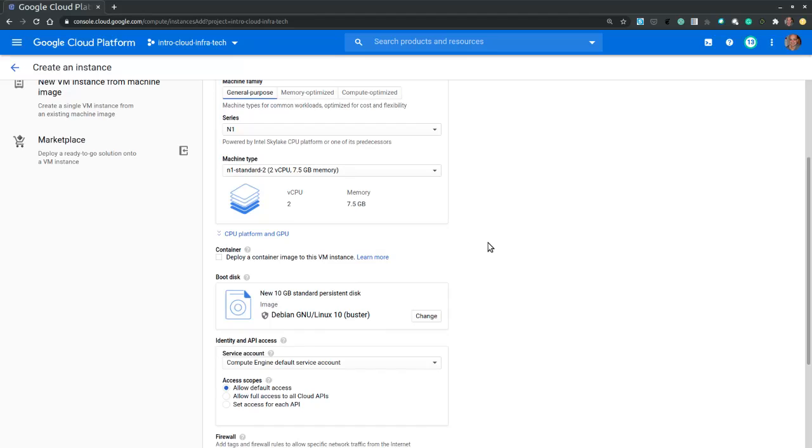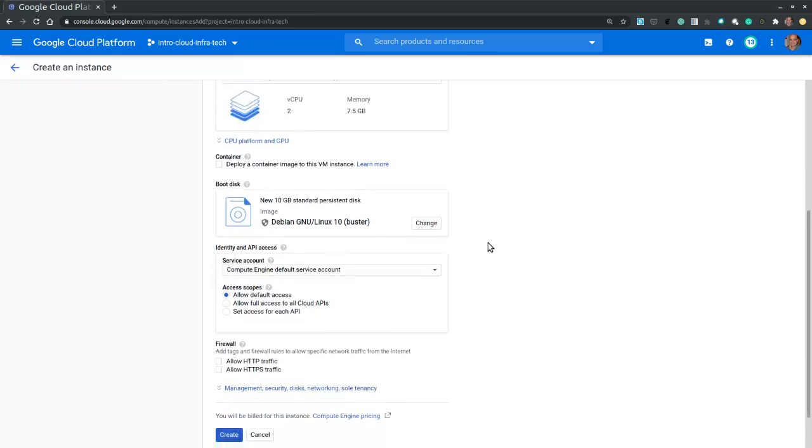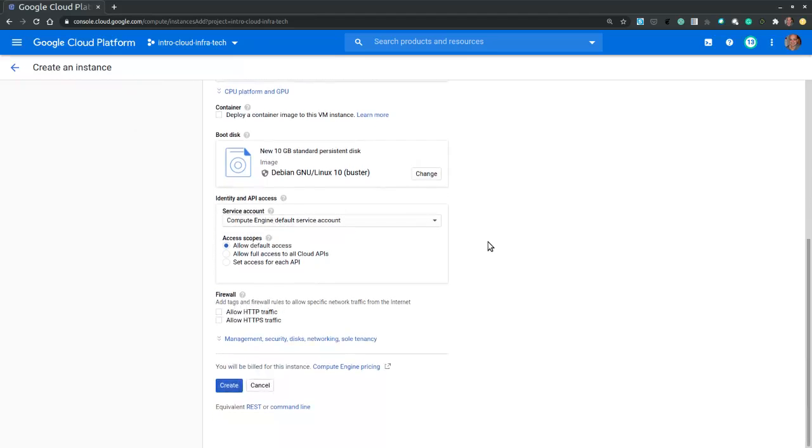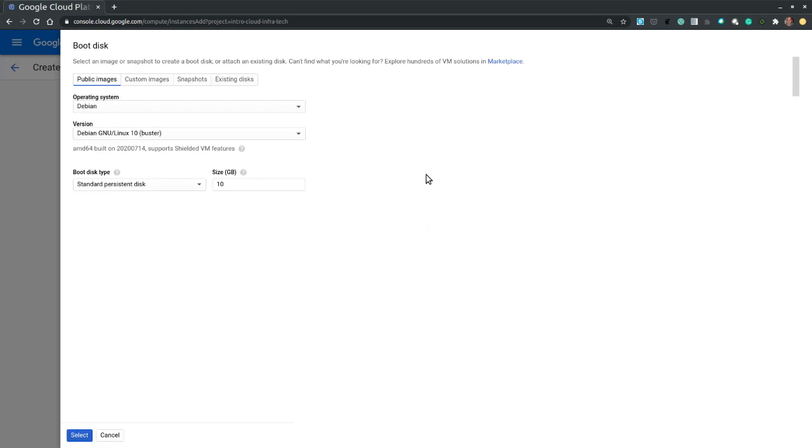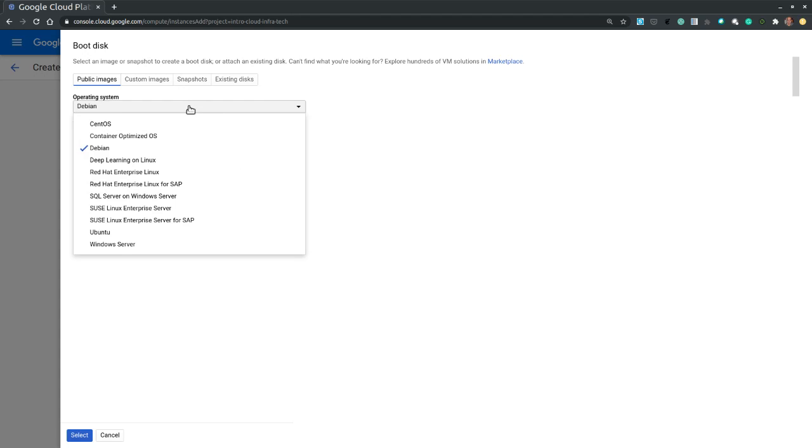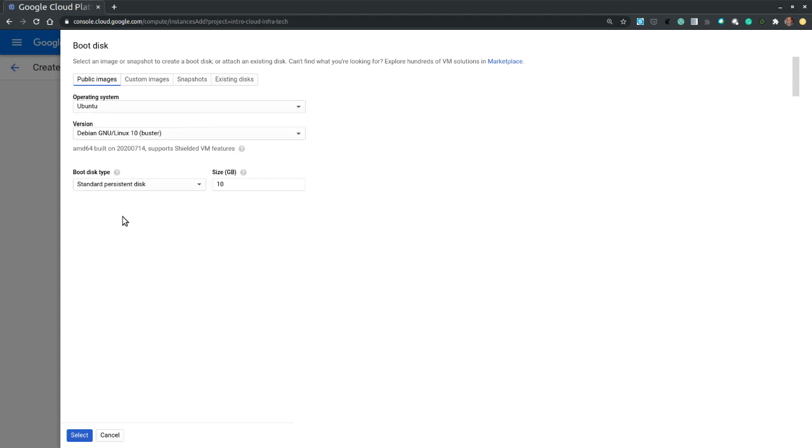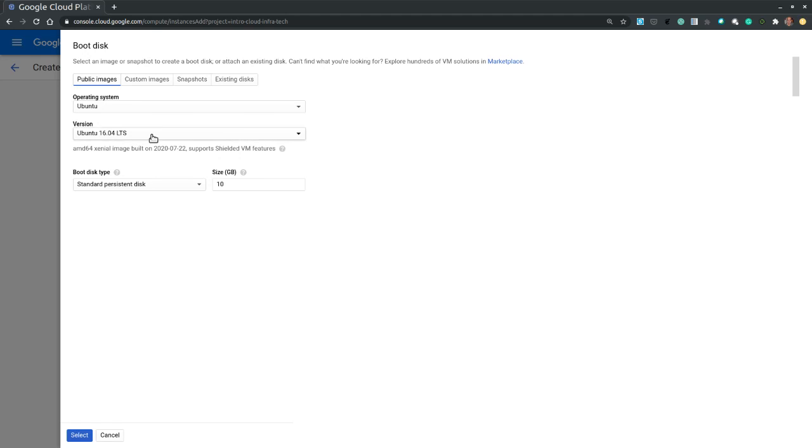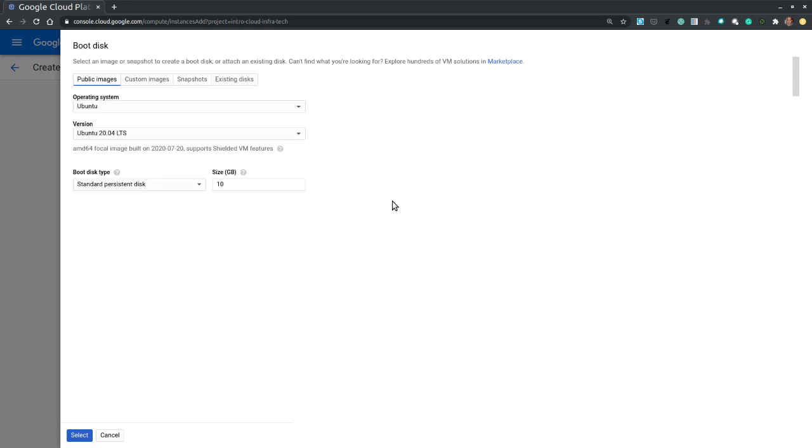We can also configure the boot disk and the operating system. So let's select change. Instead of Debian operating system, let's pick Ubuntu. And for version, let's pick a recent release: Ubuntu 20.04 LTS.